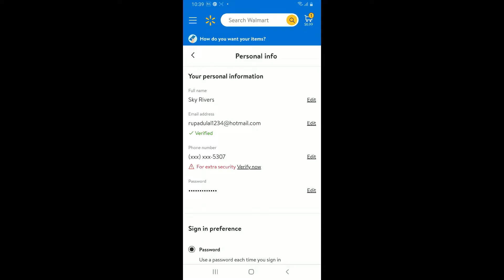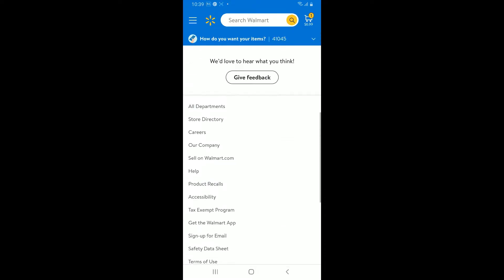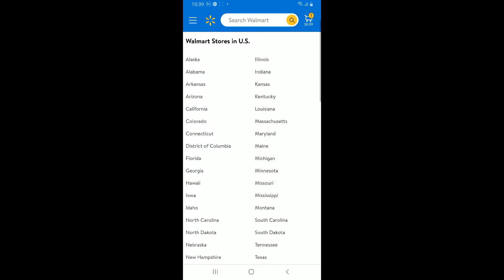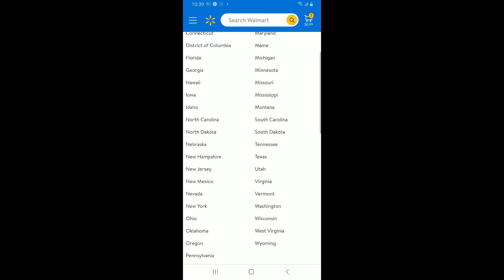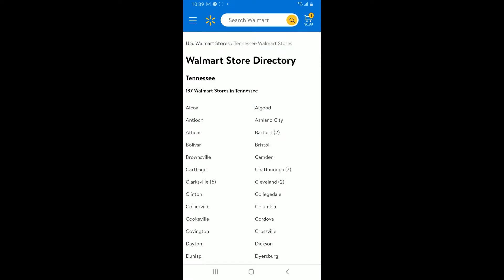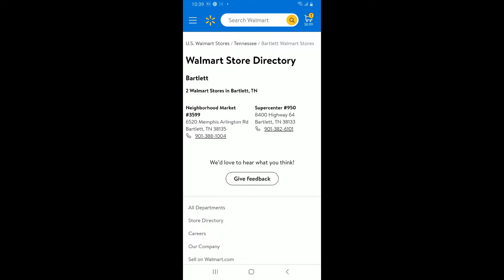Once you open up your account tab, scroll down and tap on Personal Info. Inside the Personal Info tab, scroll all the way down and click on Store Directory. Now from the store settings, go ahead and select a new store, search for the store, and you will be presented with a list of locations.